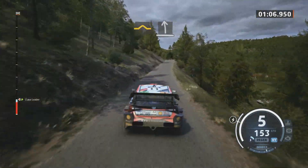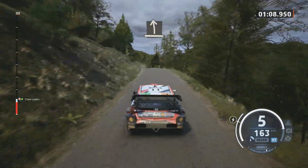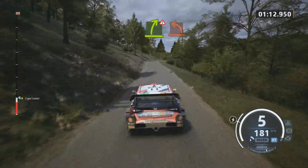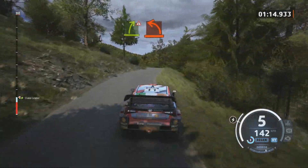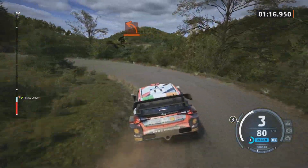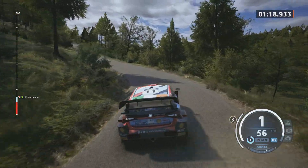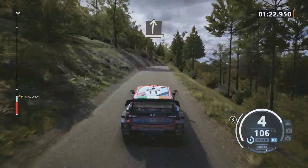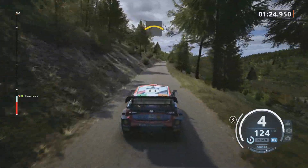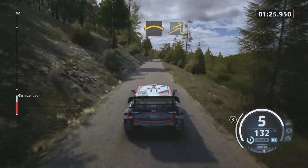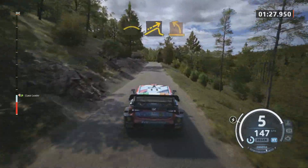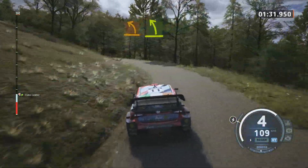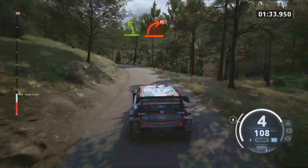Slight left of the crest. Triple caution, easy right to the crest, and hard left. Slight right to the crest. Crest. Small jump. Medium left. Opens easy, slowing. Hard right, don't cut.